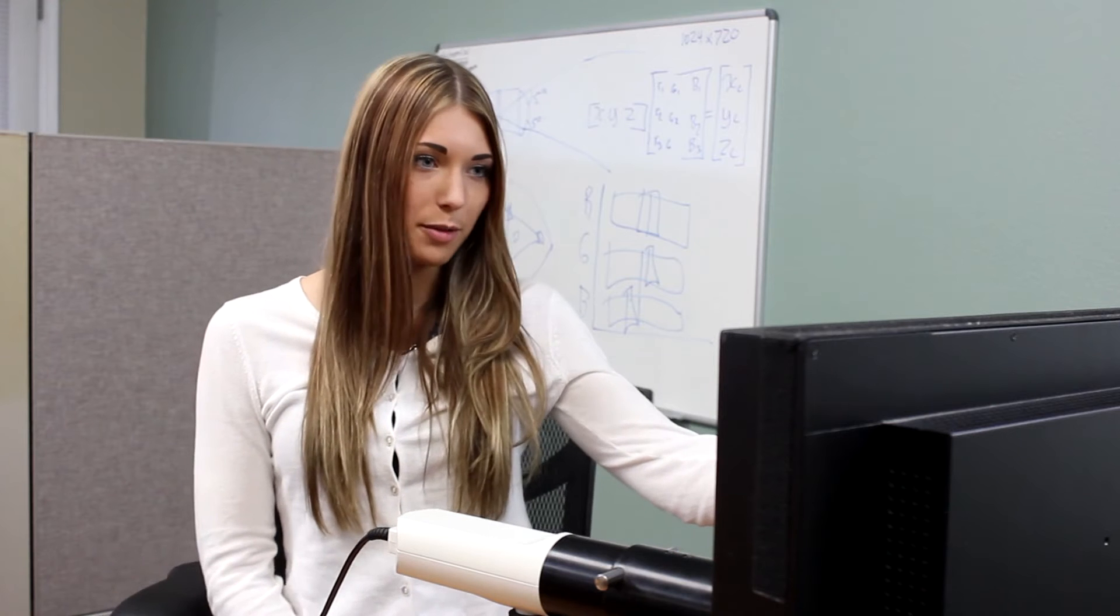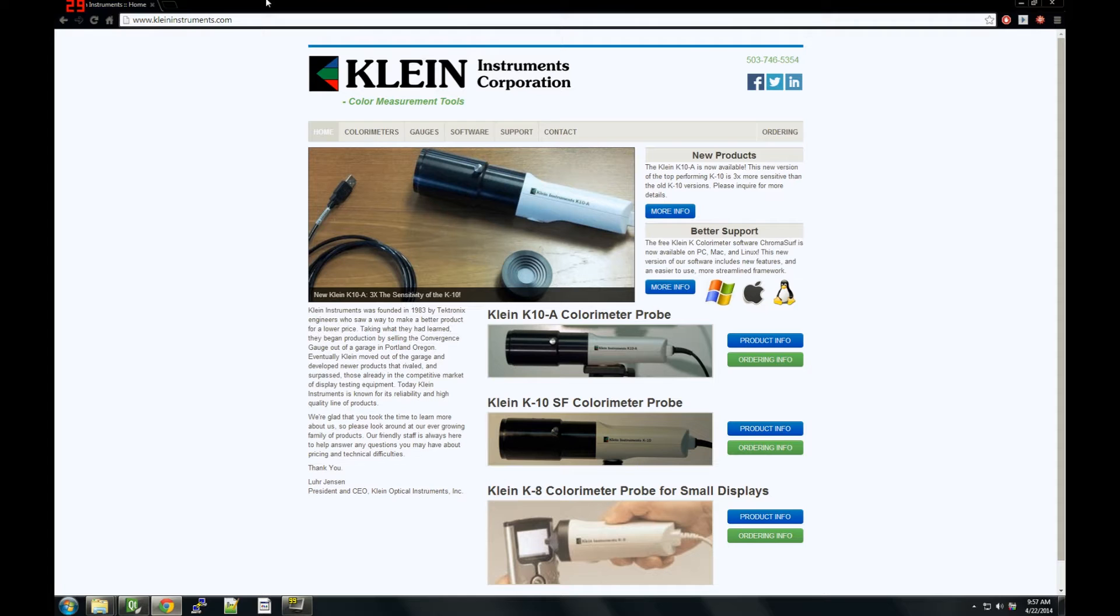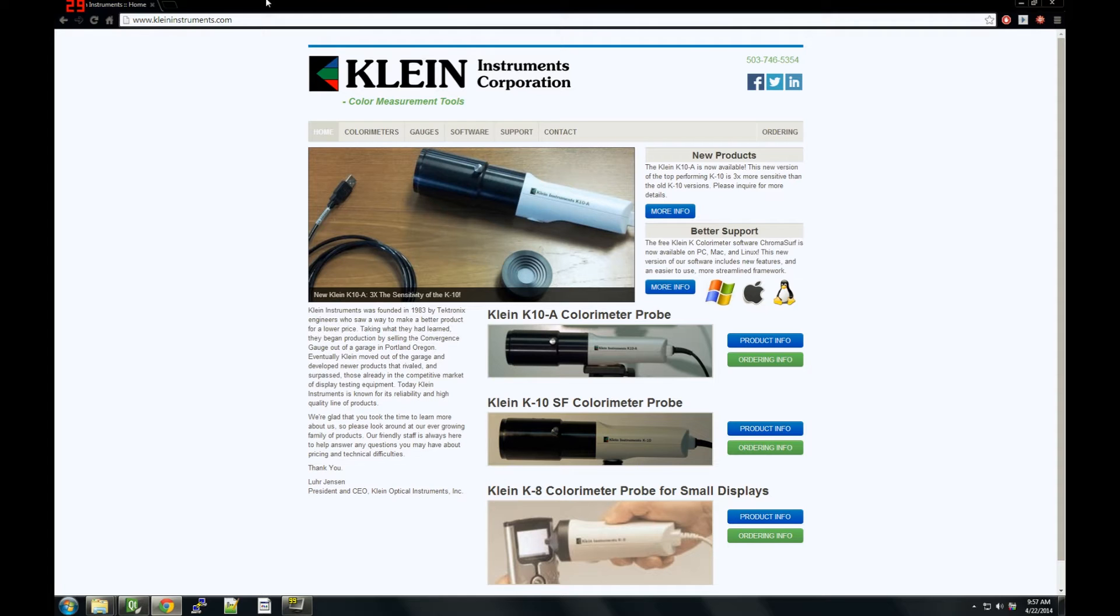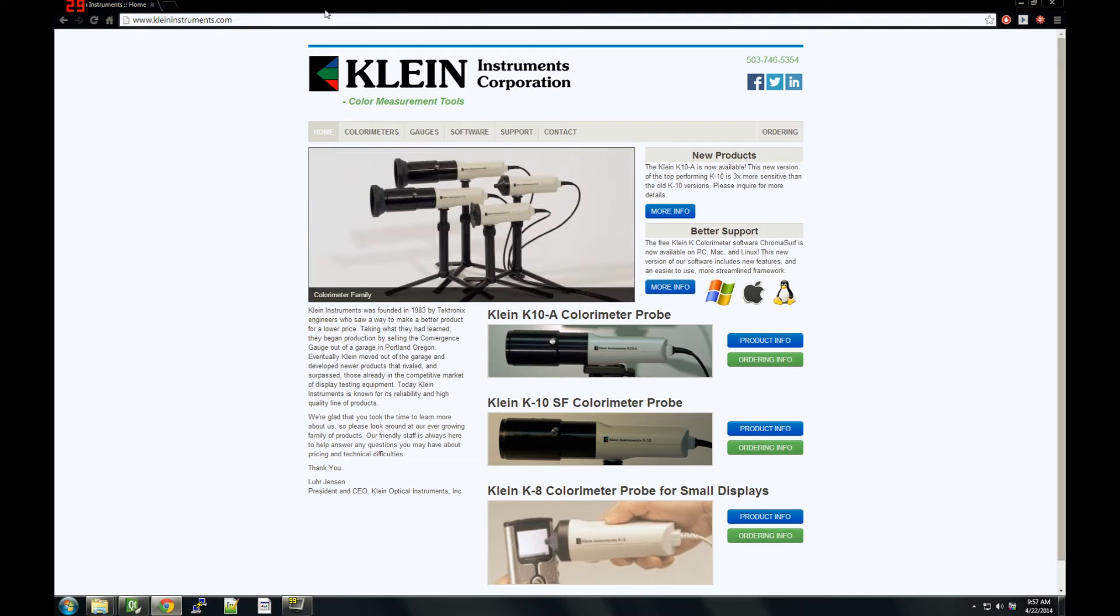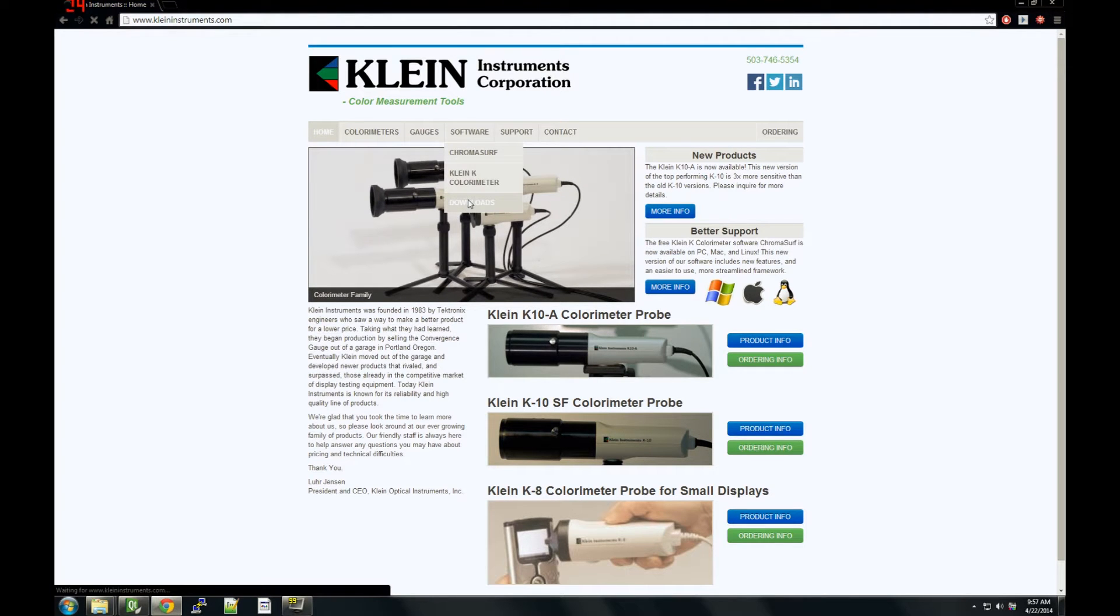And now to the software. The first step is to install our software, ChromaSurf. It's available as a free download from our website. A link is available in the description.